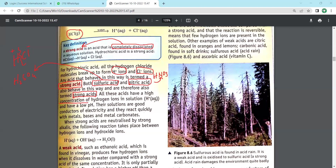All these strong acids have a high concentration of hydrogen ions H⁺ in aqueous solution and have a low pH. Low pH means strong acid - the pH scale goes from 7 downward: 6, 5, 4, 3, 2, 1. As you go lower they become stronger. Near seven they are weak. Their solutions are good conductors of electricity and react quickly with metals, bases, and metal carbonates.